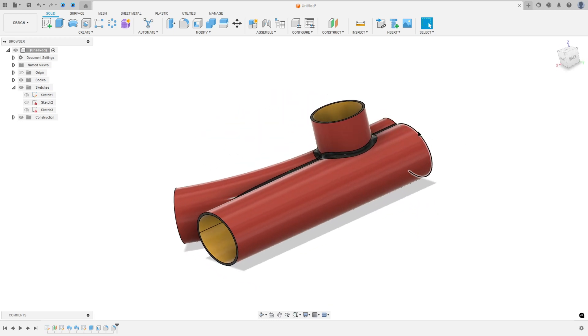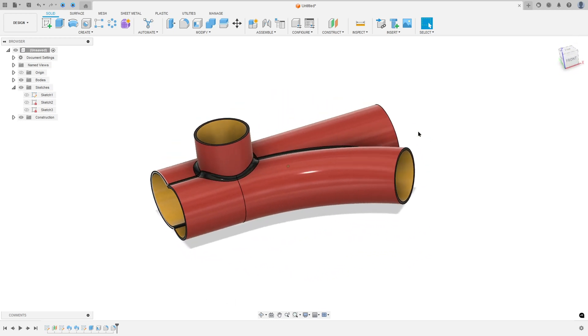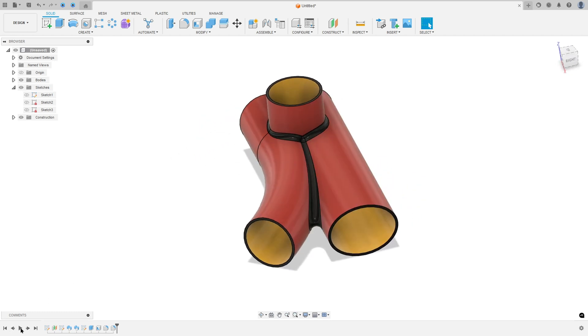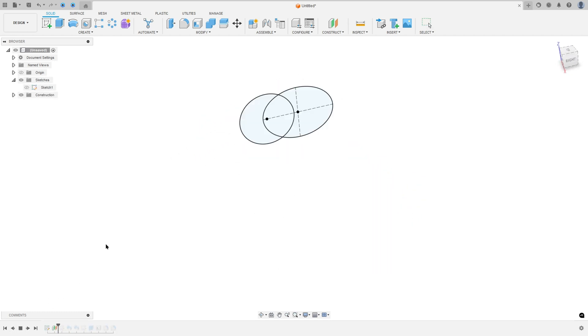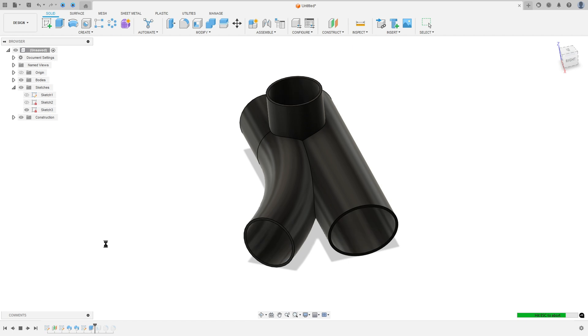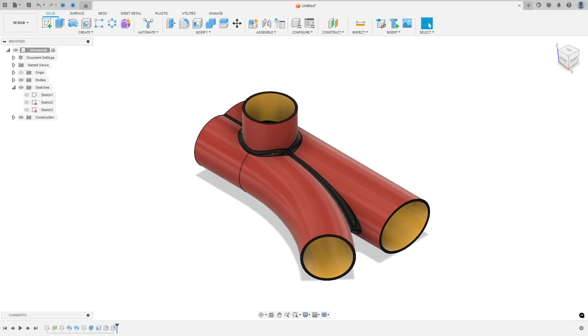Let's make one more tutorial in Autodesk Fusion. In this video you will learn how to use the sweep command, shell command, extrude and fillet. So open your Fusion and let's go.